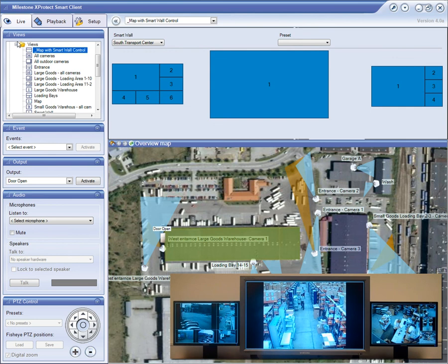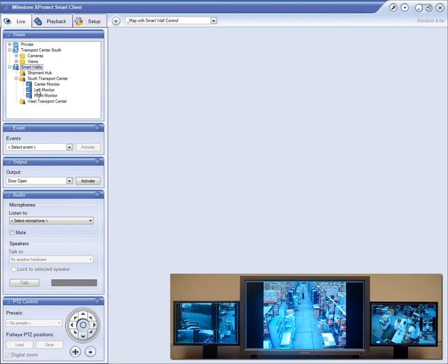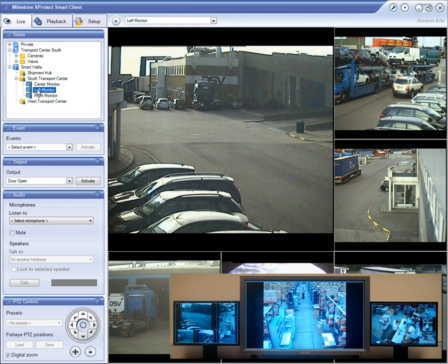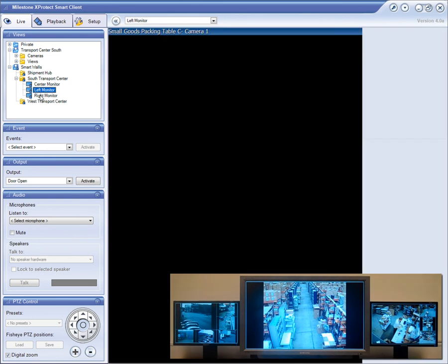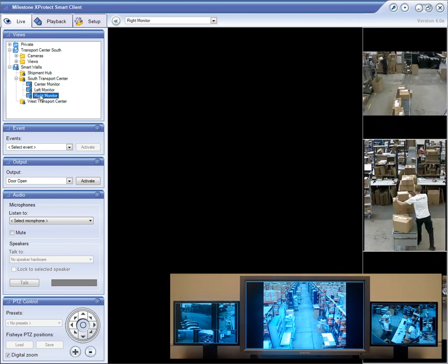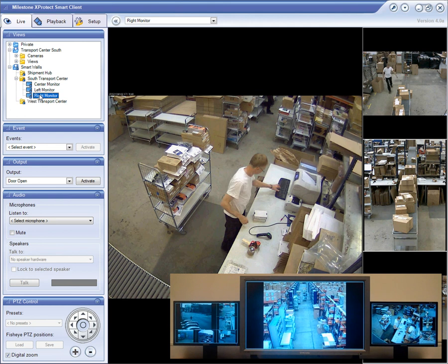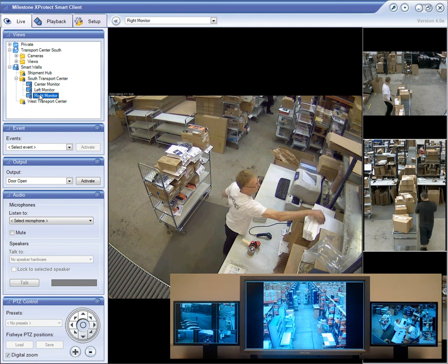In addition, you can use the smart wall to collaborate with other operators by sharing views or pushing views to each other. As you can see here, operators can look at the smart wall views just like any other views that are defined in the system.